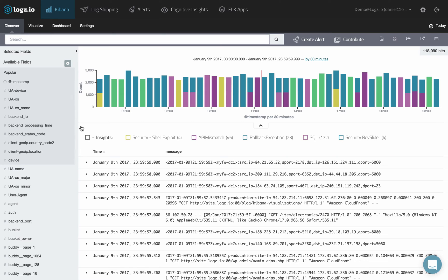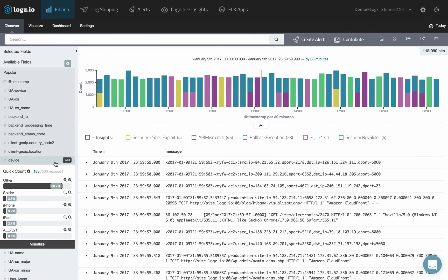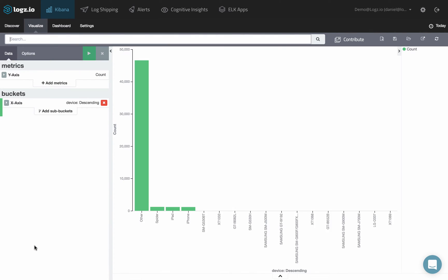The easiest way to create a bar chart visualization is directly from the Discover tab in Kibana. Simply select a field on the left and click Visualize.